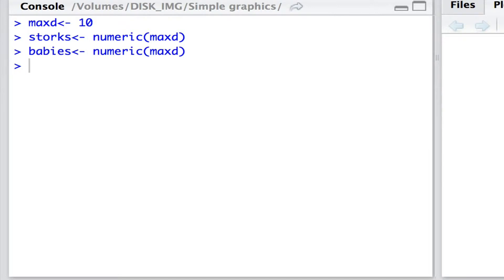Now, let's allocate to these vectors the specific numbers. And for this I'm going to use a loop. I'm going to go from i equals 1 all the way through to maxd. So I'm going to go i is 1, 2, 3, 4, 5, 6, 7, all the way up to 10.